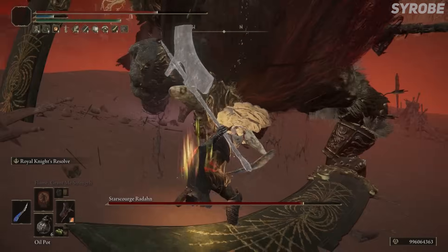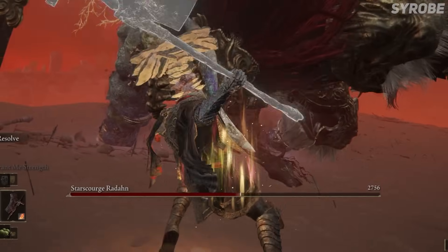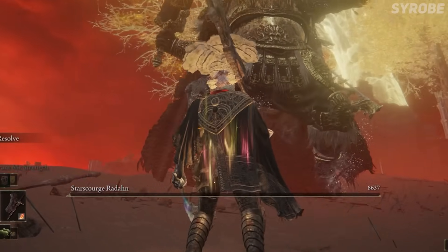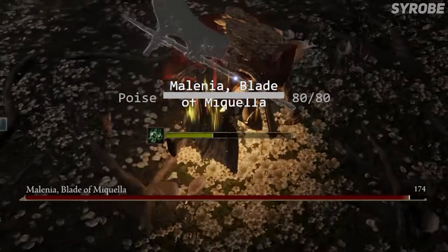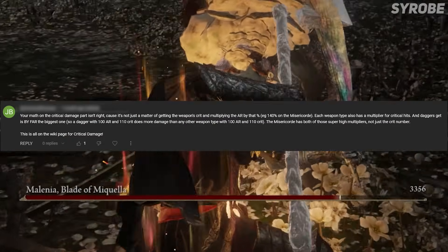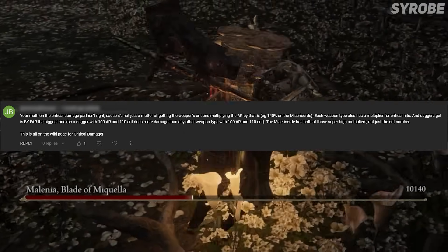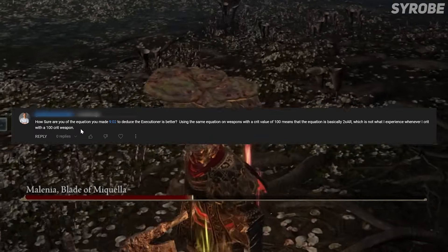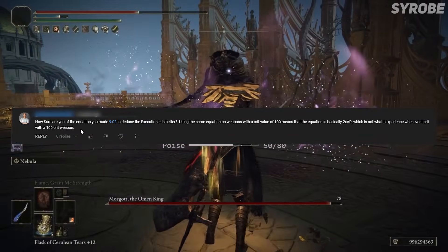No matter what my stats were, the Executioner's did more critical damage to every enemy I tested it on, which was significantly higher than the Misery Cord, despite having a lower critical modifier. But I had a ton of comments saying that I'm wrong about this, and that Fextra Life says this is how critical damage works, and despite my video evidence, it doesn't add up to that, so I must be in the wrong.